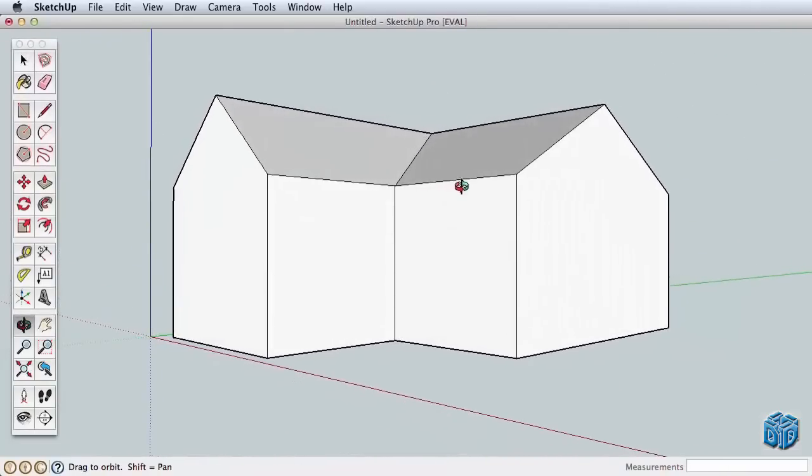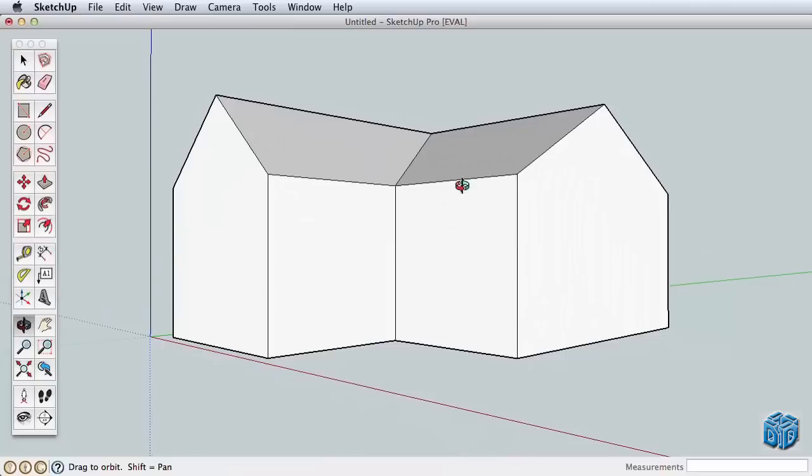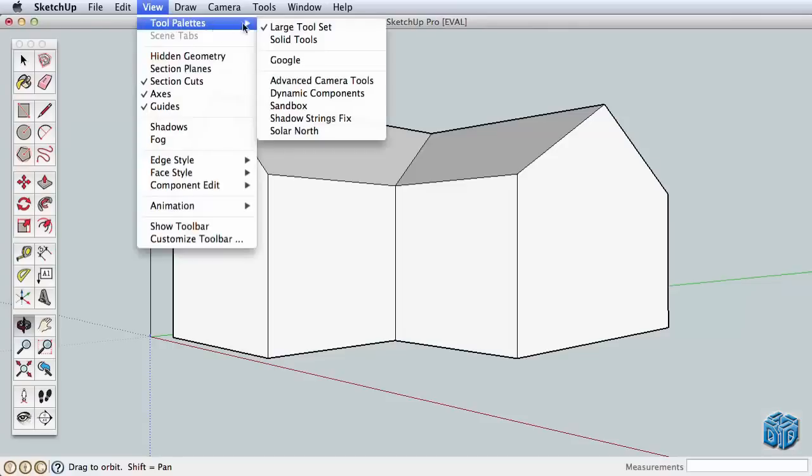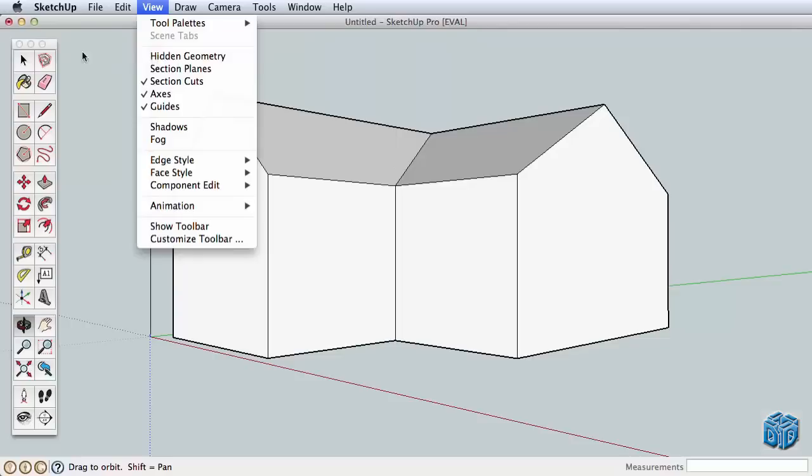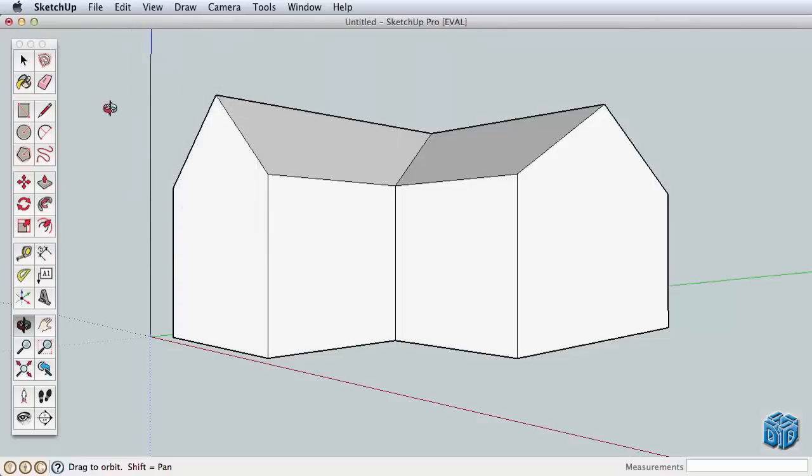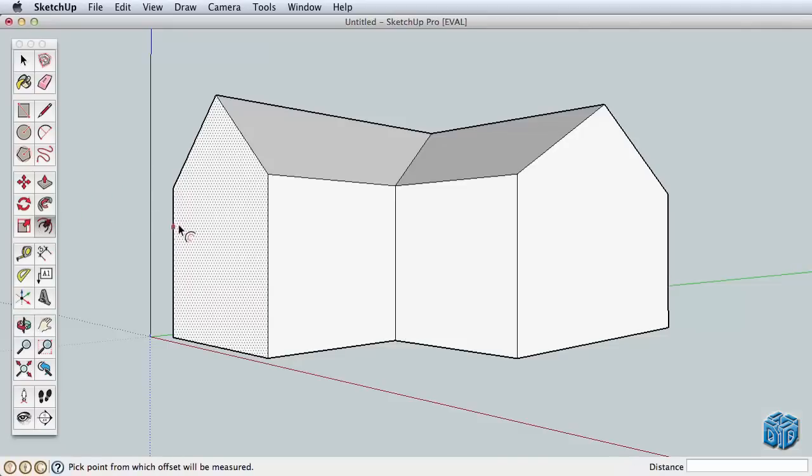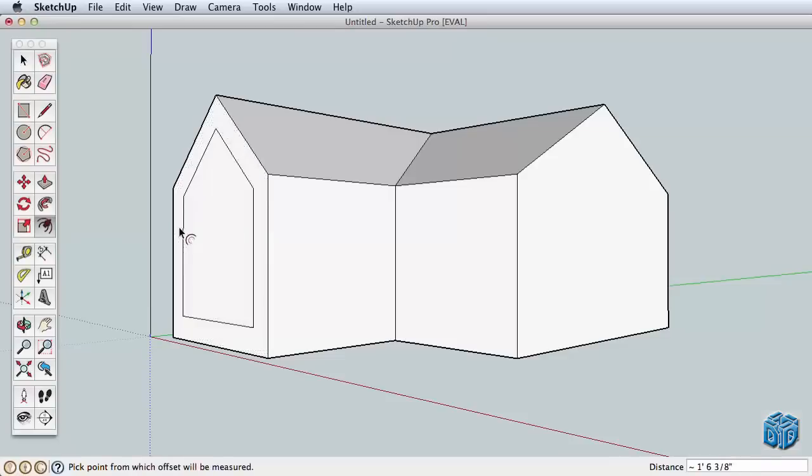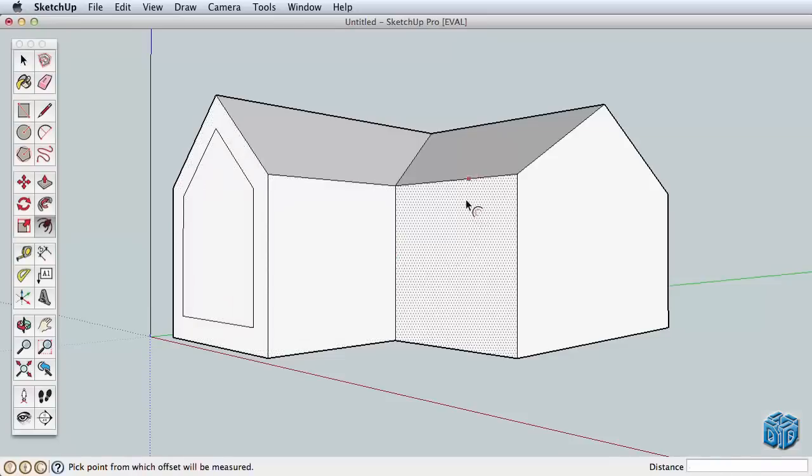Let's explore a new tool, the offset tool. If you don't see the large toolset, go to the view menu, tool palettes, large toolset. This opens the complete toolset in SketchUp. To see how the offset tool works, click on the side of our house and pull inwards or away. All the edges of the surface are offset. Click to finish.